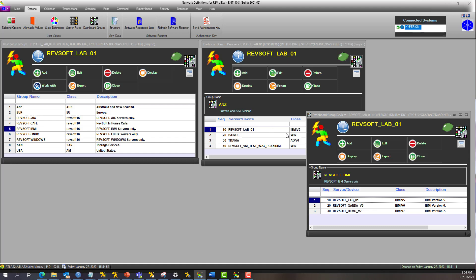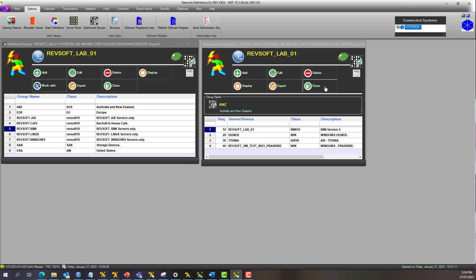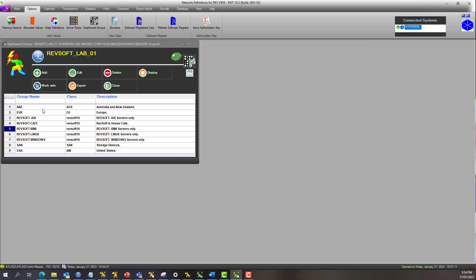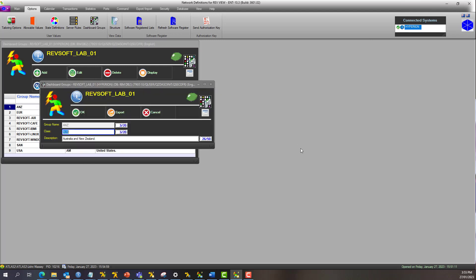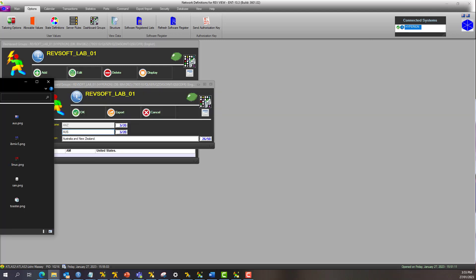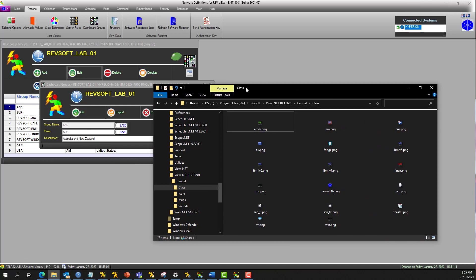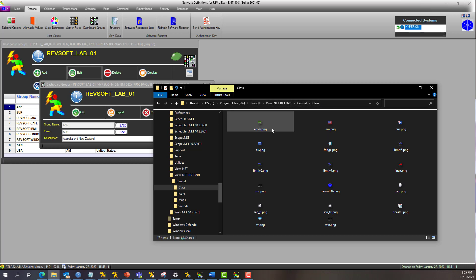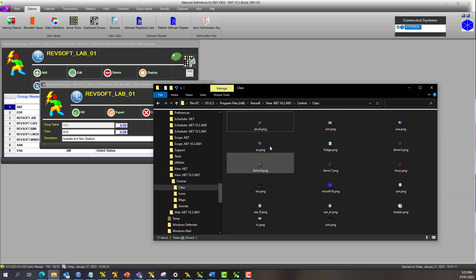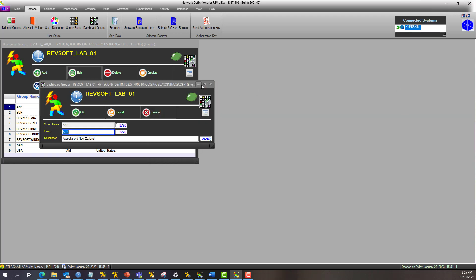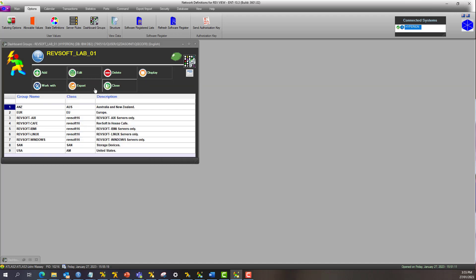So the basics, once again: start with a group, give the group a class if you would like an image there. The reason it says class there is it corresponds to the subdirectory class in the RevView central installation. Just put them in there as PNG 16 size PNGs, and they'll display there. Again, it's optional.